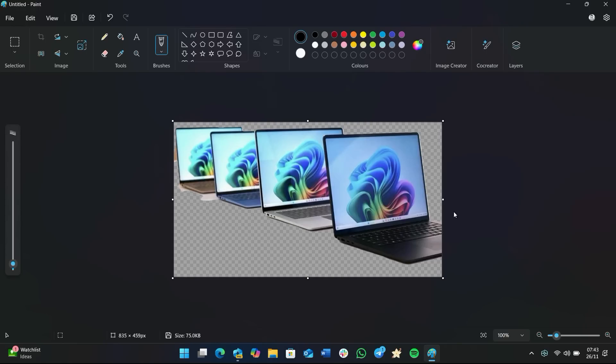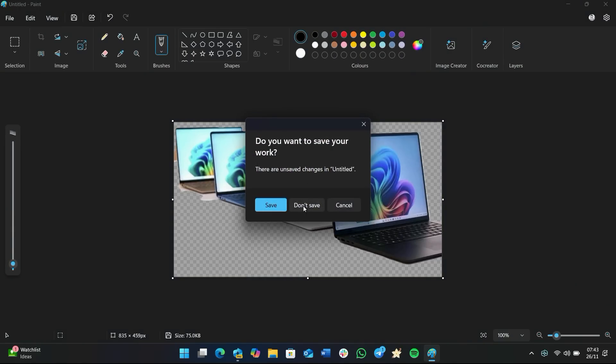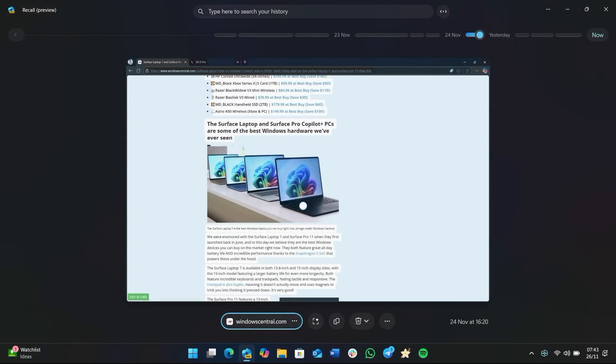The only downside to it is that it quite literally crops the image from the snapshot that was taken. And so if you're using Windows Recall on a low resolution monitor, the quality of the image will be significantly lower. As you can see here, this is only 835 by 459 pixels. If this was a 4K monitor, for example, that crop wouldn't be so bad. But that's just something to keep in mind if you are intending to use this feature properly.